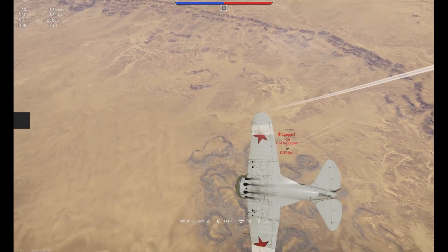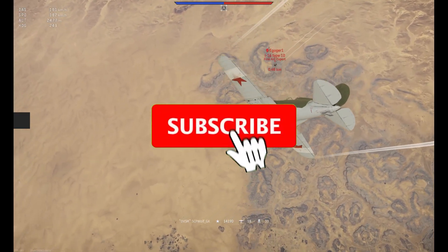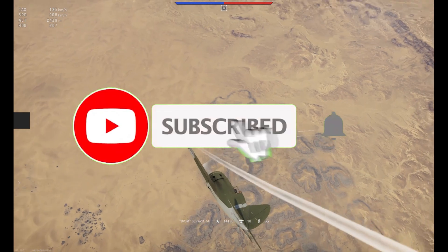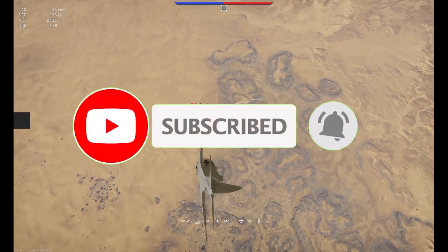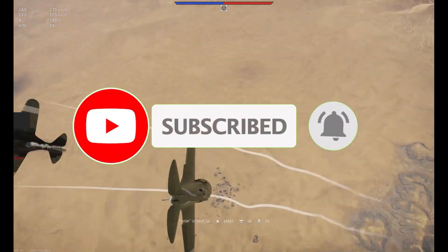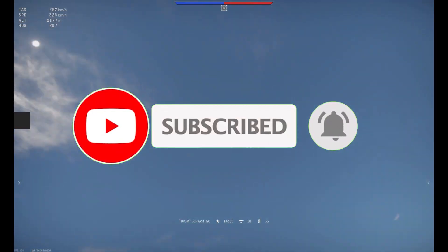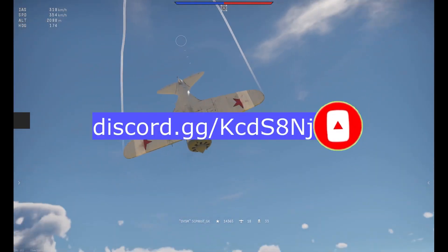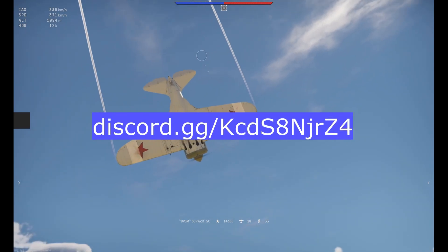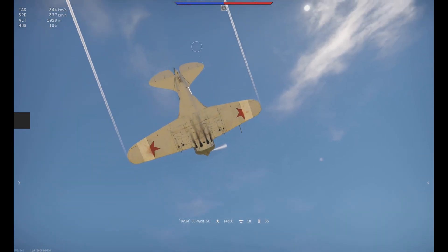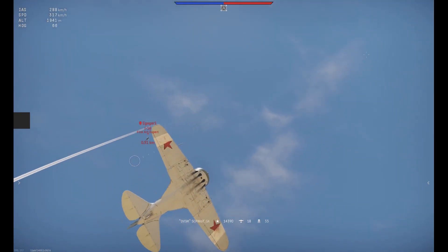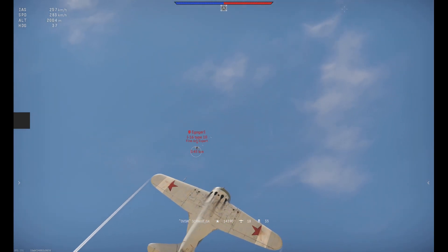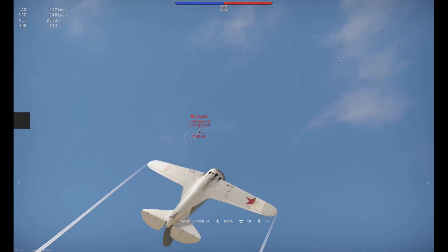But before I get started, make sure to subscribe and smash that bell so you won't miss any of my latest methods. Also, check out my Discord server and r slash SCPWolf if you need help. Link is in the description below.